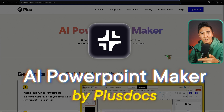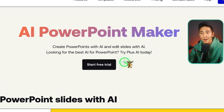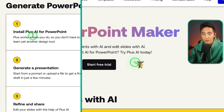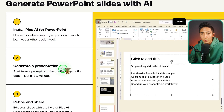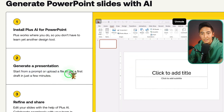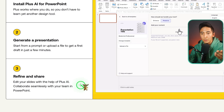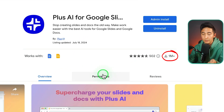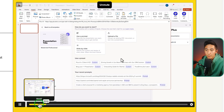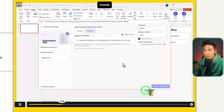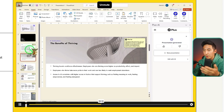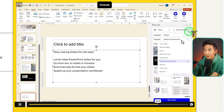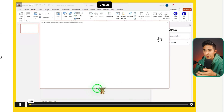This next tool is the AI PowerPoint Maker from PlusDocs. You can create and edit PowerPoints and Google Slides with AI. Step one: install Plus AI for PowerPoint. Step two: generate a presentation by starting from a prompt or uploading a file to get a draft in minutes. Step three: refine and share, editing slides with Plus AI and collaborating with your team. They have over a million downloads and a seven-day free trial. You drag your file in and the AI creates your entire presentation in real time, which you can then edit and reformat.